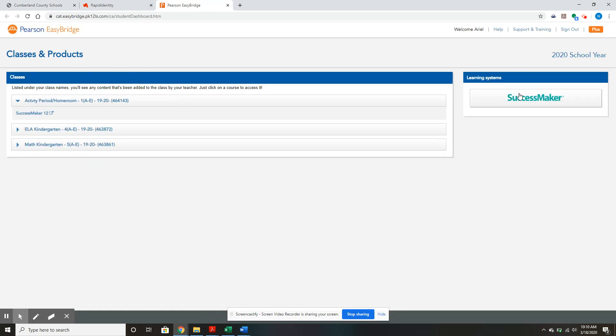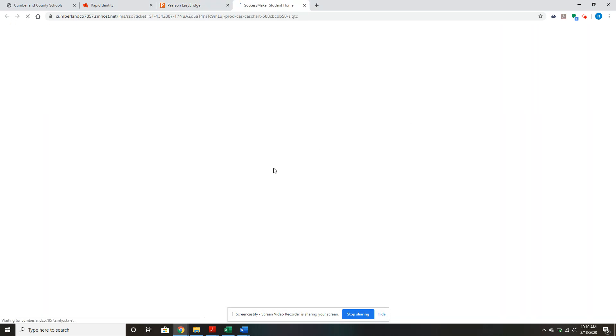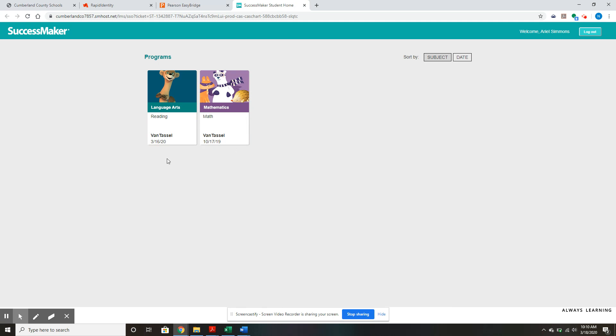Click SuccessMaker, and here you have the option to do Reading SuccessMaker, which is Language Arts, or Math SuccessMaker. Just click that and it will populate into a new tab.